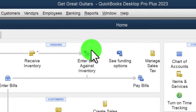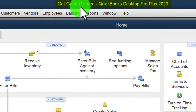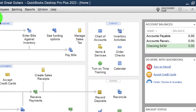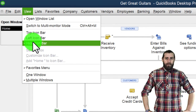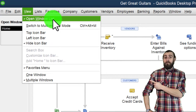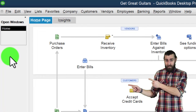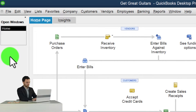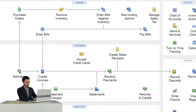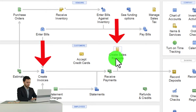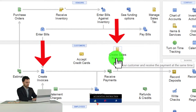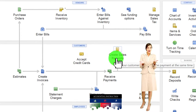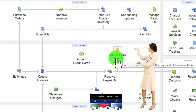Here we are in QuickBooks Desktop in the Great Guitars practice file. We set up in a prior presentation, going through the setup process — maximizing the home page to the gray area, going to the View drop-down, noting that we have the hide icon bar and open windows list checked off, with open windows on the left-hand side. We're now going to be setting up our service items — those things necessary to make data input of our sales forms, invoices, and sales receipts as easy as possible.